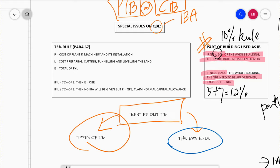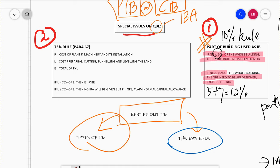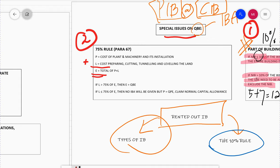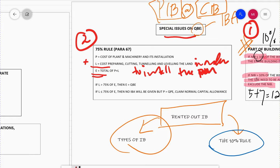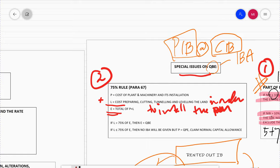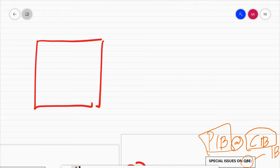The second special issue on QBE is the 75% rule. The formula is: P + L = E. P is the cost of plant and machinery including its installation cost. L is the cost of preparing, cutting, tunneling, and leveling the land in order to install the machine. There are certain situations involving special plant and machinery.